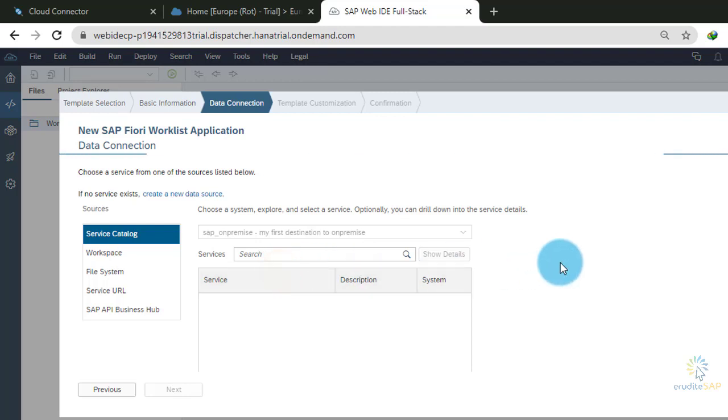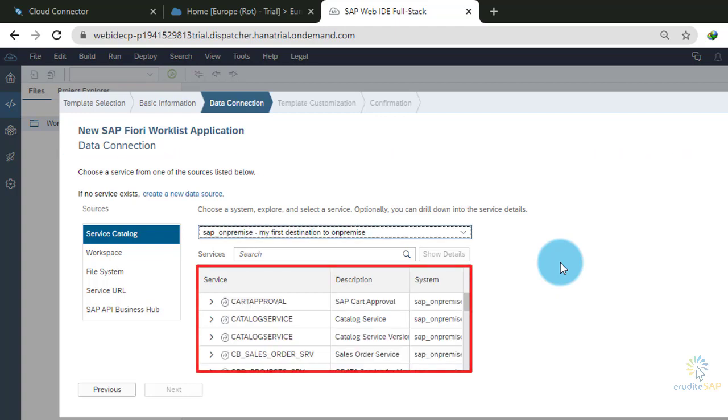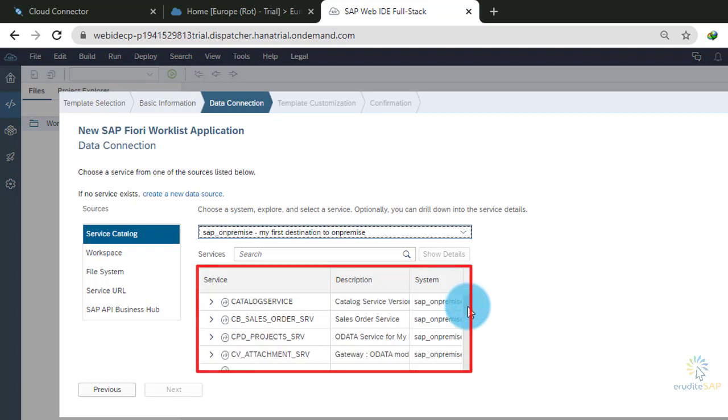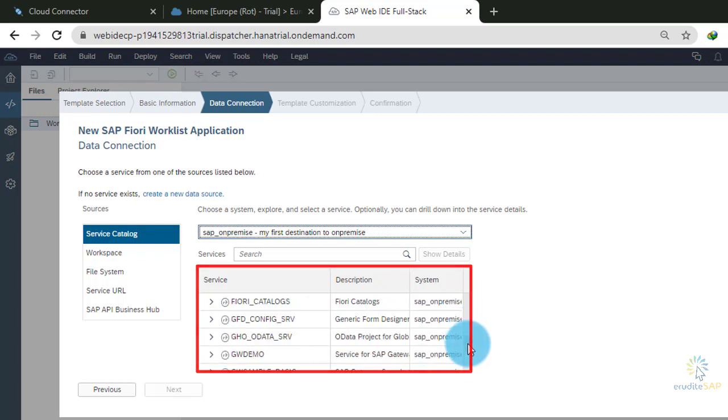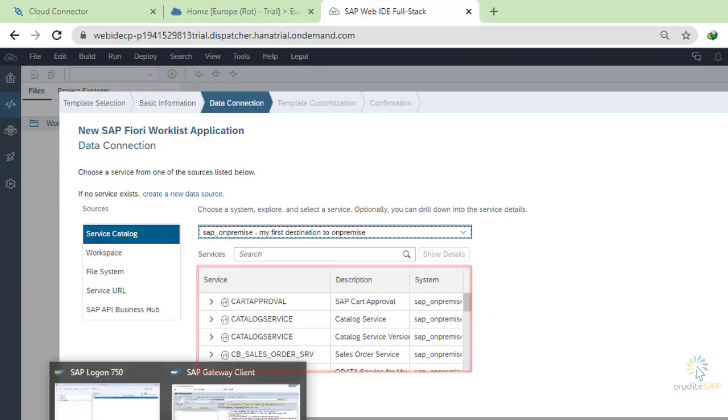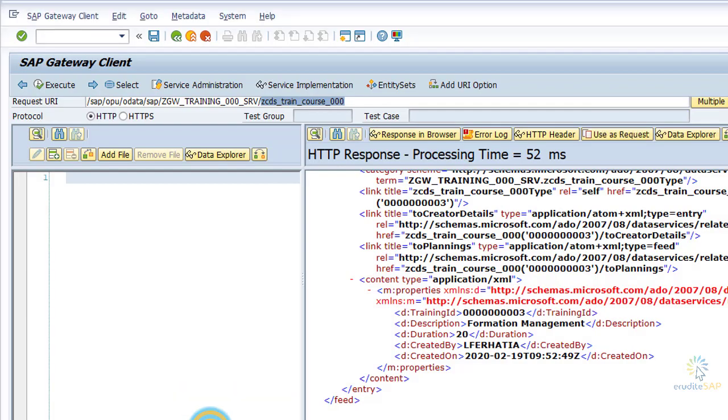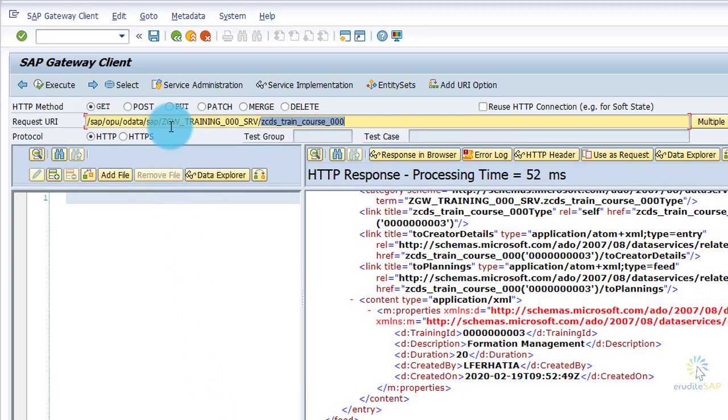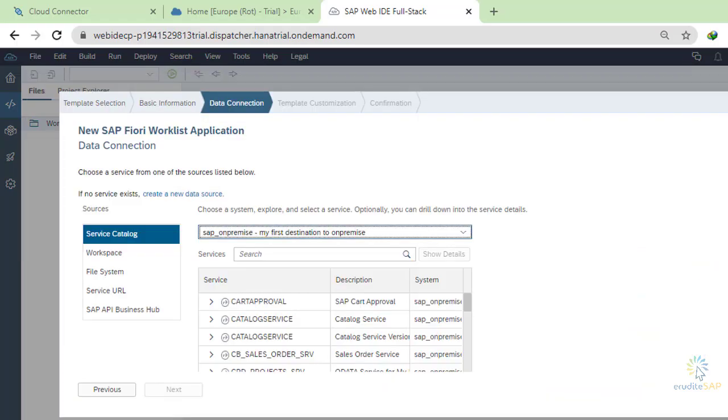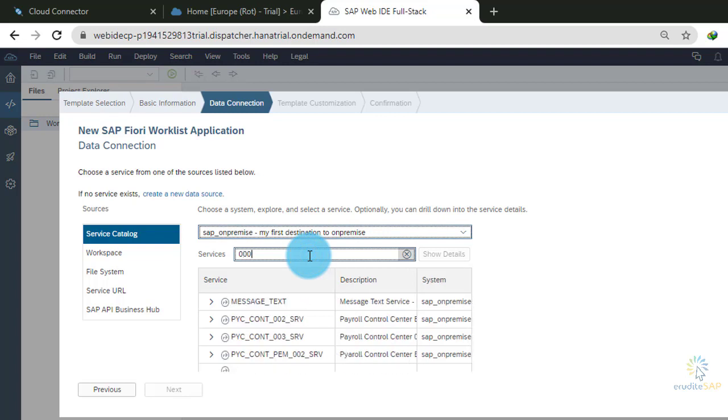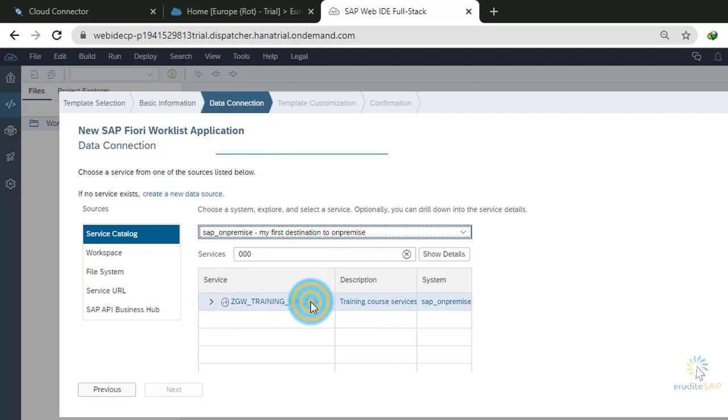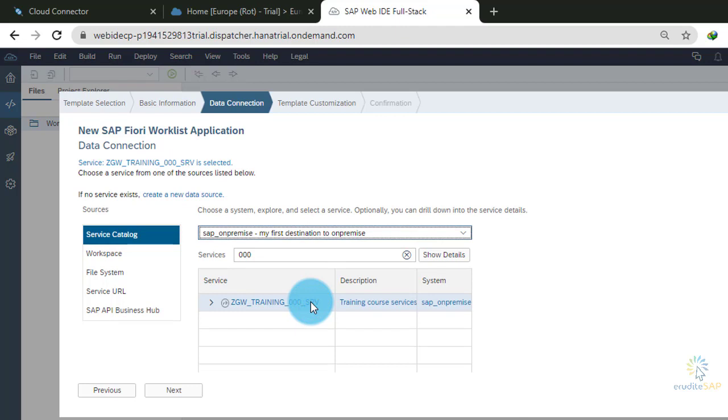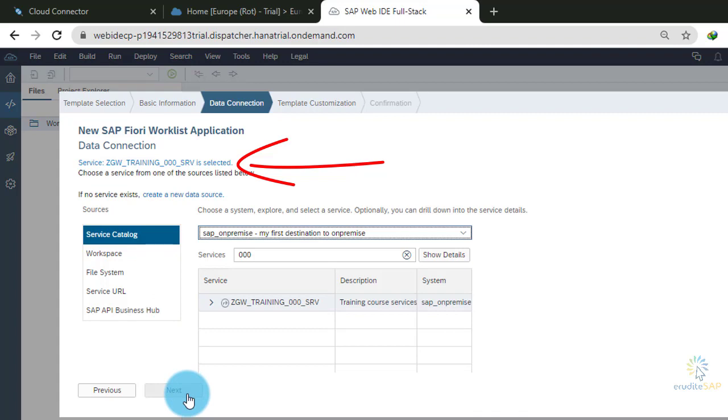Now, it is trying to connect the destination through the cloud connector. Here you can see that I can access all the services that are inside my on-premise system. Let me find my service. My service name is ZGW_training_000SRV. I will search for my service triple zero. Now I have my service. I will select this service. And now, it is showing me that service is selected. I will click on Next button.